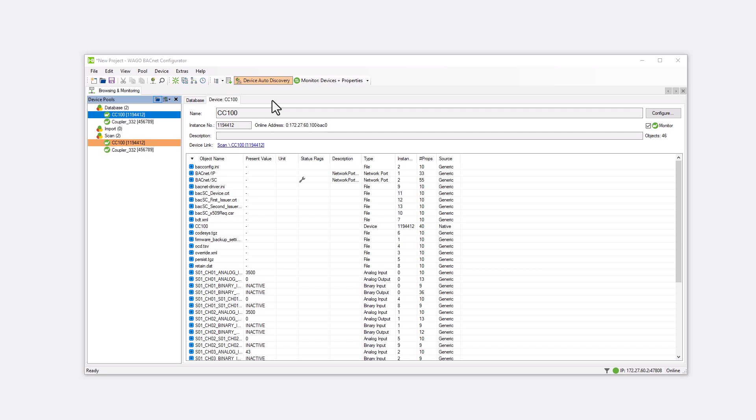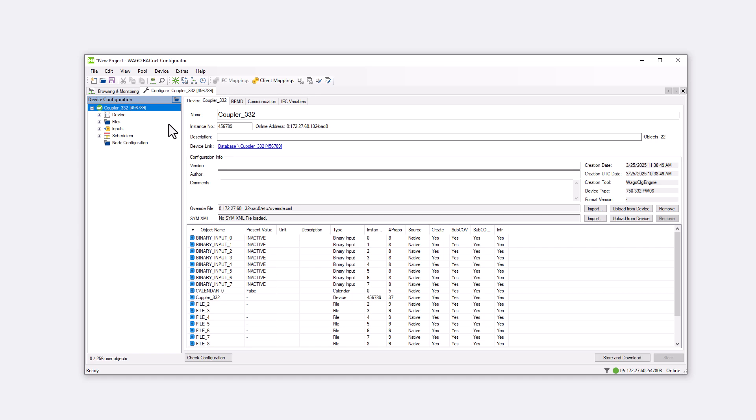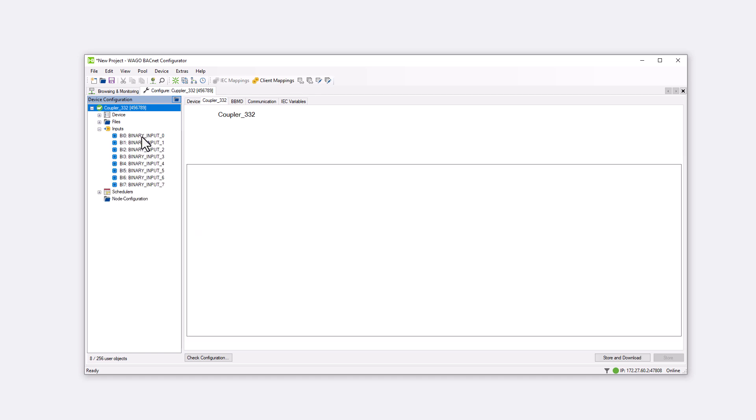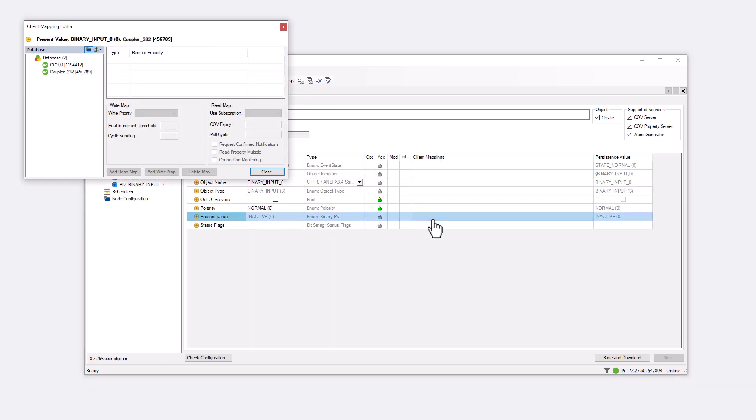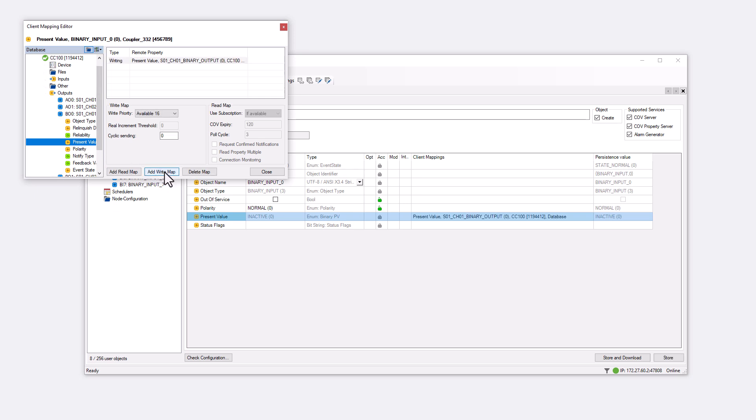Open the Configure tab of the coupler and the Client Mapping Editor in the first binary input. Find the present value of the first digital output on the CC100 and add the mapping with Add Write Map. Here we can select the priority for writing. For real values, the magnitude of the change can be specified and the write operation can be performed cyclically with cyclic sending. Values from 0 to 65,535 seconds can be entered. With 0, writing is not cyclical but only upon value change.